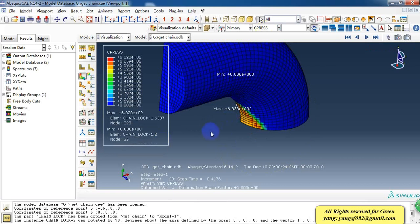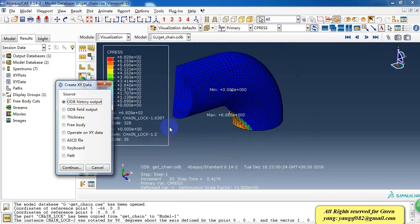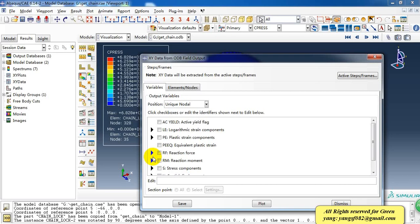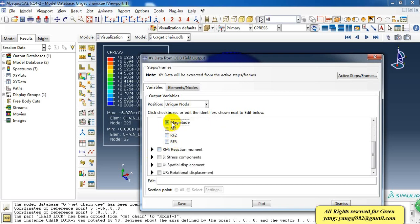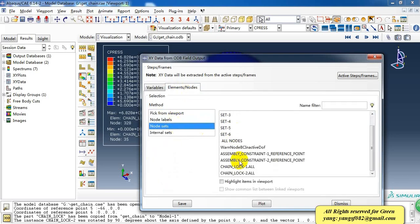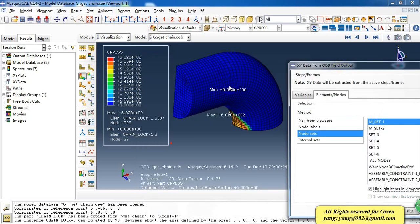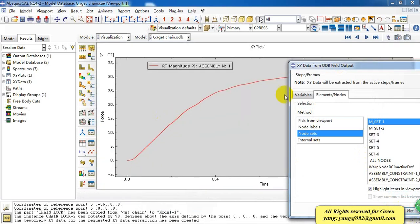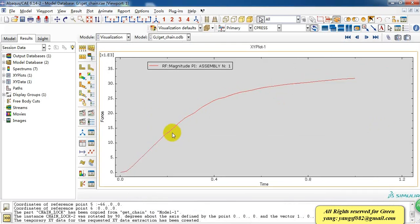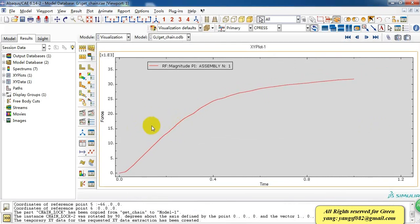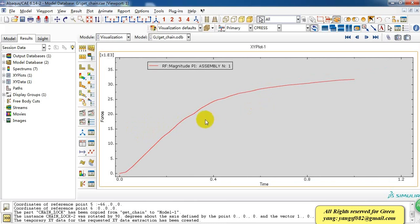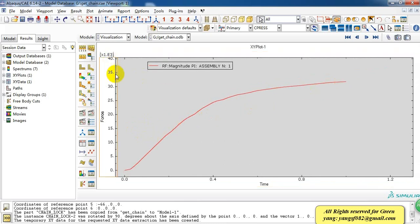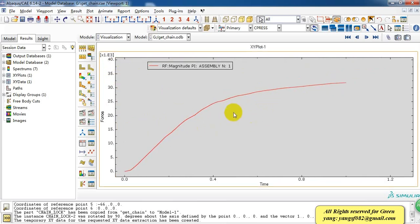We can also plot the reaction force curve as we can see here. This is the reaction force when we tension the chain, and the force is about 35 kilonewtons and the material has yielded.